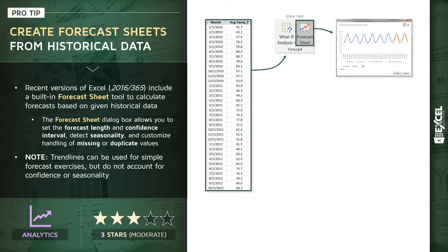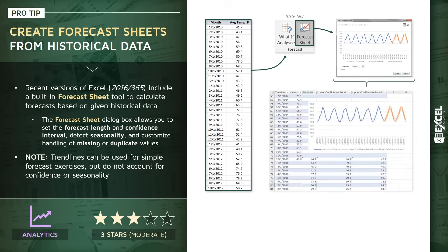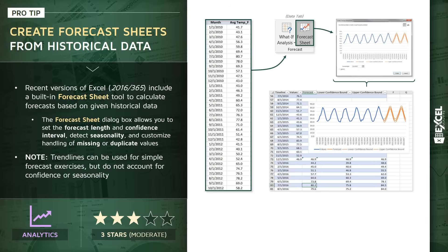Once you've configured those settings as you'd like, Excel will produce a sheet that looks something like this. It's a new tab in your workbook, and it contains the seasonality chart, as well as a new table of data containing your existing historical values and a set of calculated forecasted values.